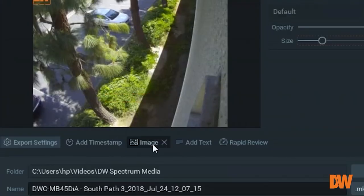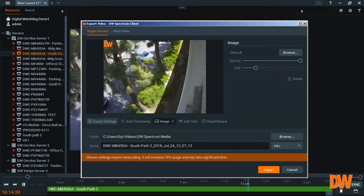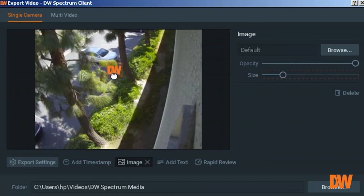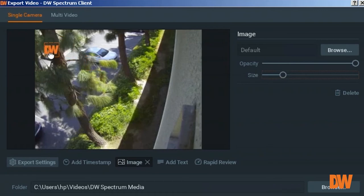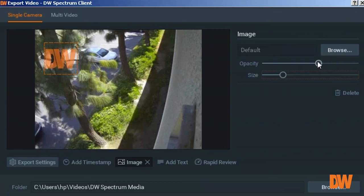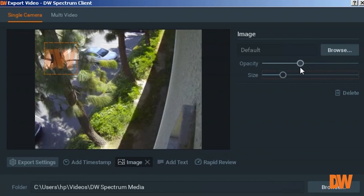If you want to add image, you can add whatever image that you want to add to this video clip. Right now, we are adding our DW logo to this image as a default. And using the opacity, which is transparency, you can slide the bar to the left to have the image being transparent.